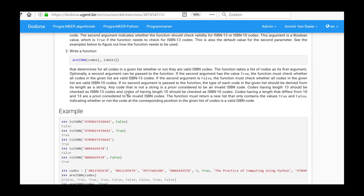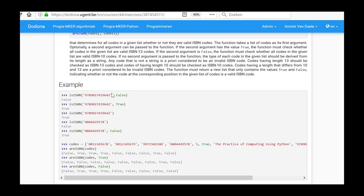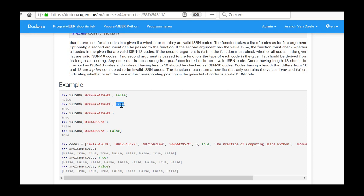In the examples below we can see how the function needs to be used. In the first example the first argument is a 13-character string, but the function will test whether this is a valid ISBN 10 code because the second argument has the value false. The function returns false. In the second example the same string is supplied and the function checks whether it is a valid ISBN 13 code. In that case the answer is true.